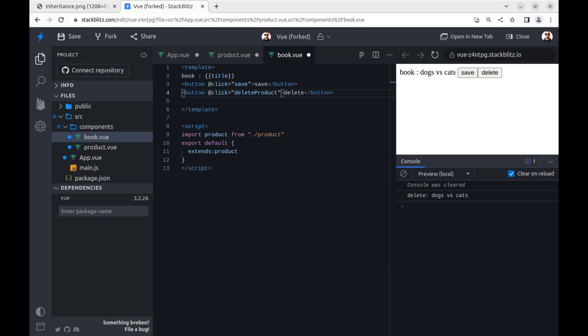And you can also create another child component from the child component, and you can do this infinitely.